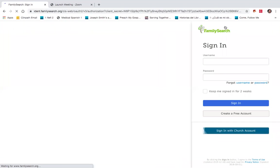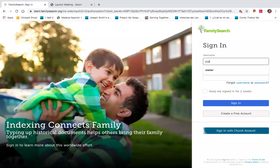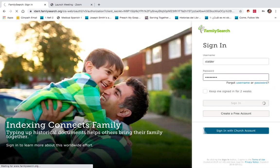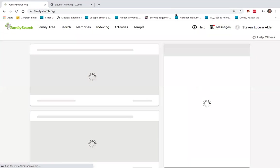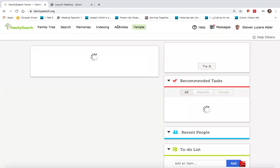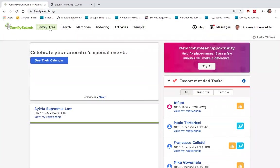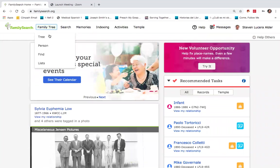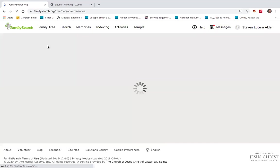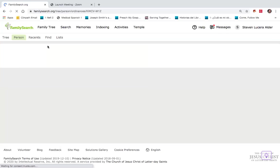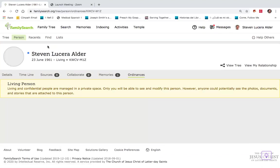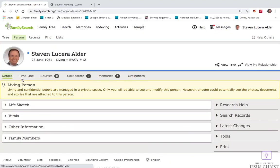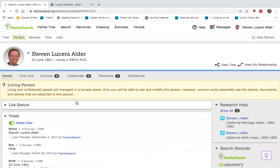We'll sign in as usual onto FamilySearch.org. After doing so, I'll traverse over here to the Family Tree tab and scroll down to Person, which will take me to my home page and show myself here and bring up my details.